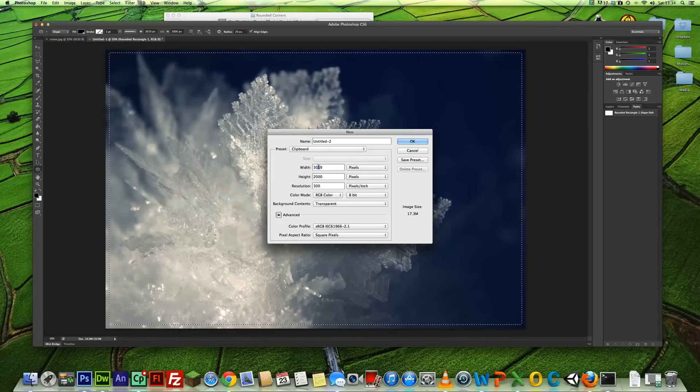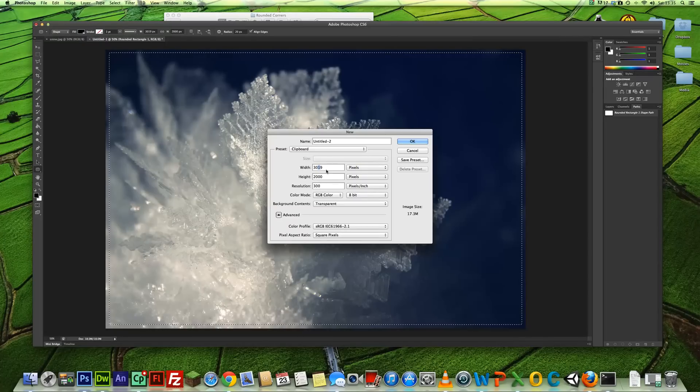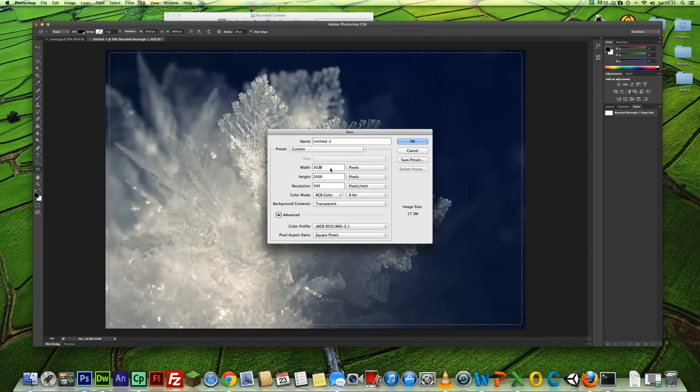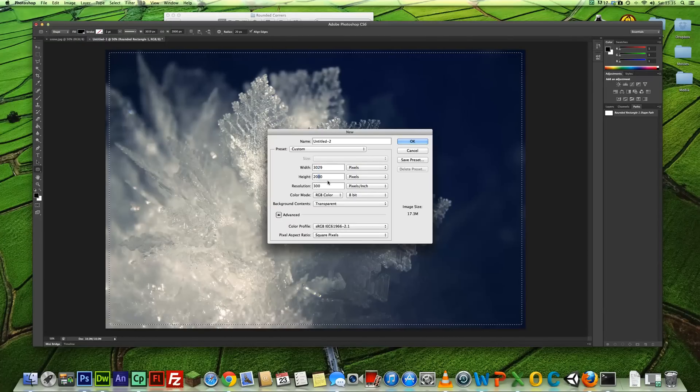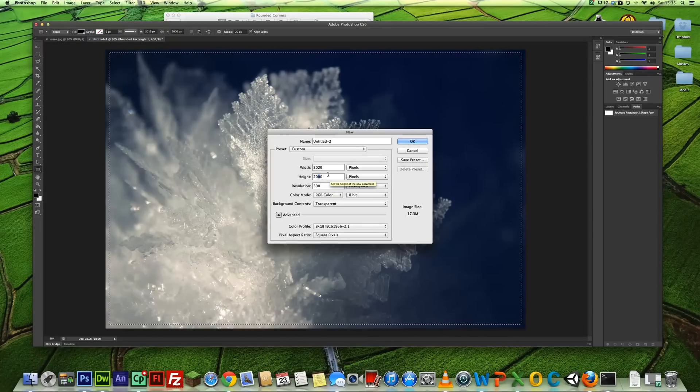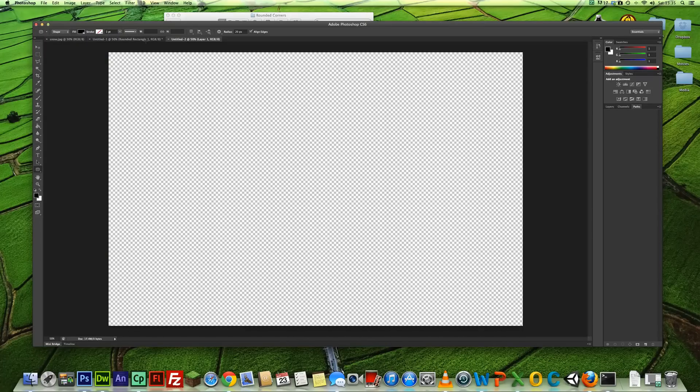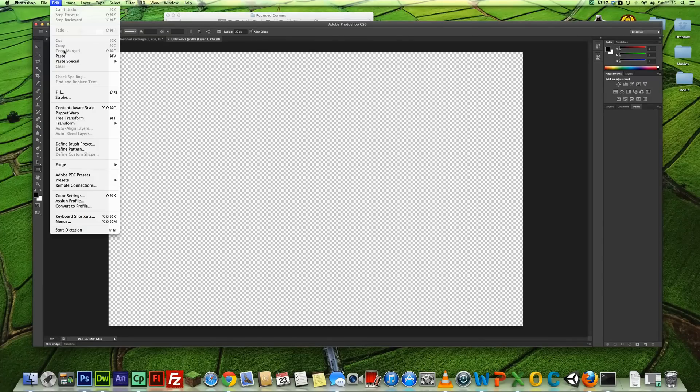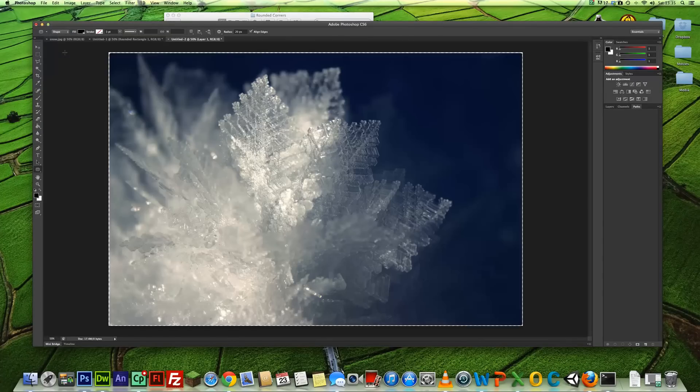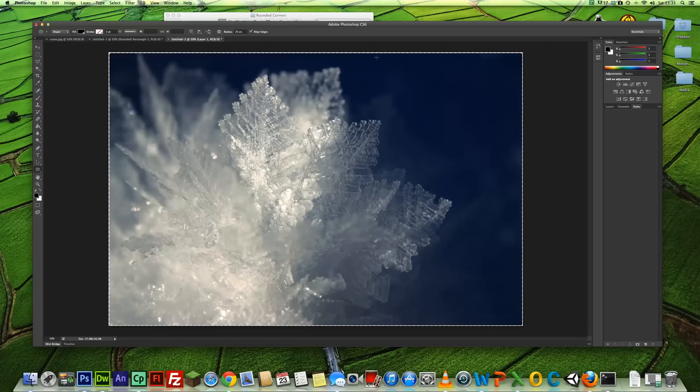So instead of 3019, we're going to change that to 3029. Instead of 2000, we're going to do 2010. Ok. And then if we click on Edit, Paste, you will see that has pasted what we have selected into here with the rounded corners.